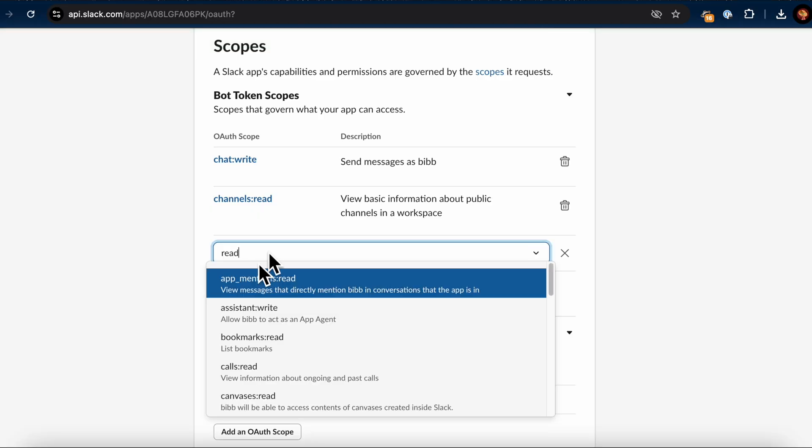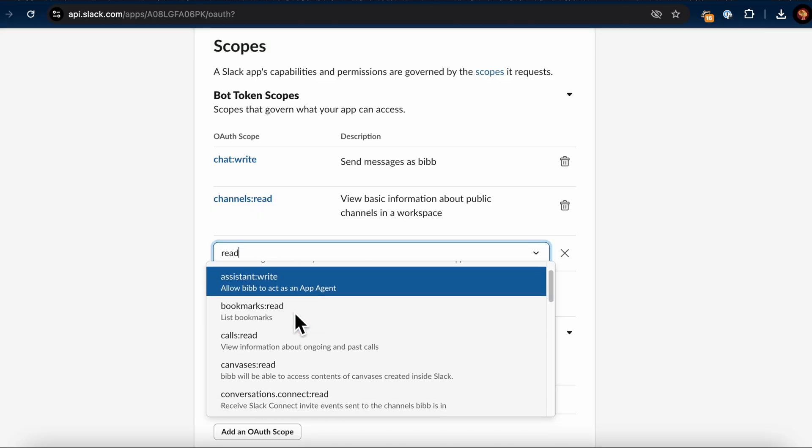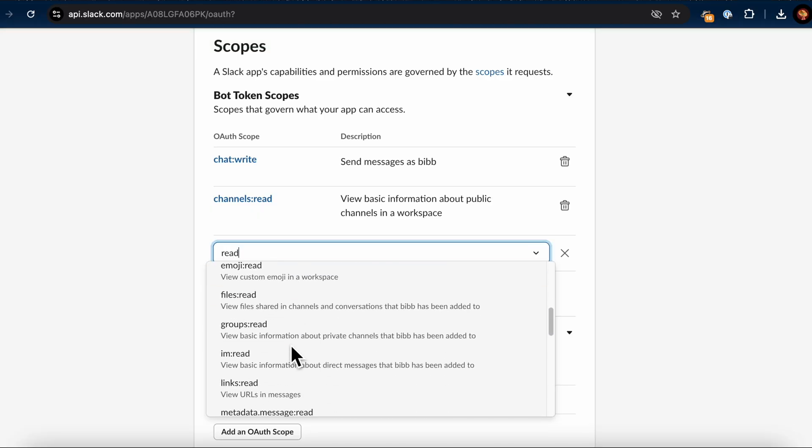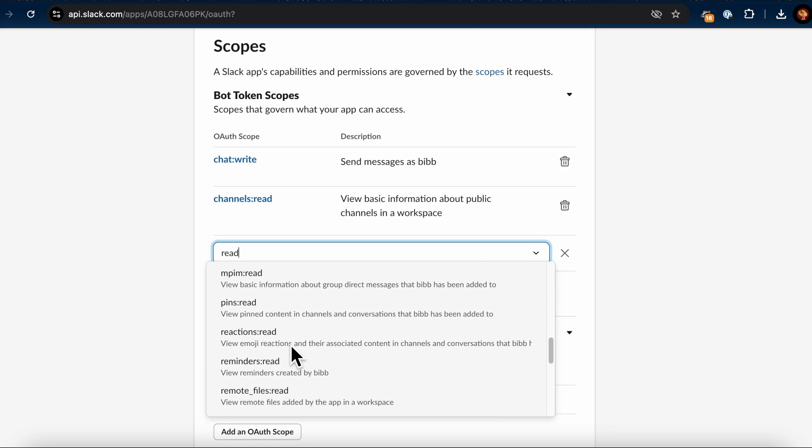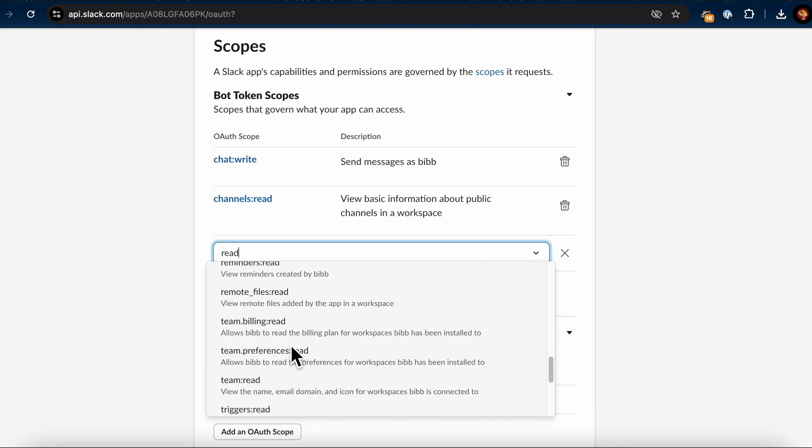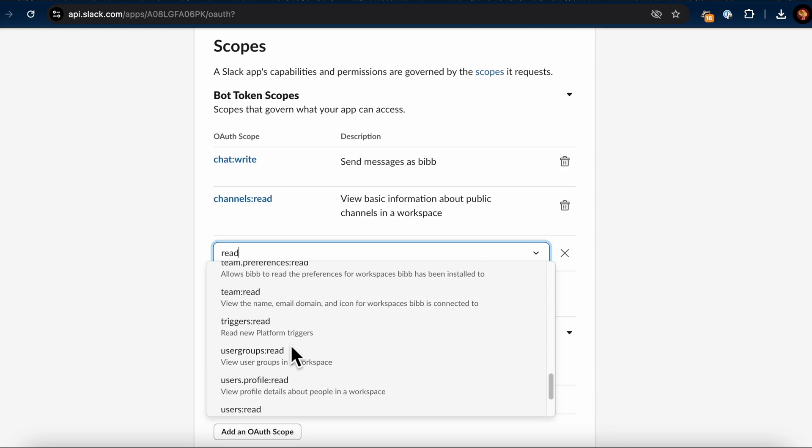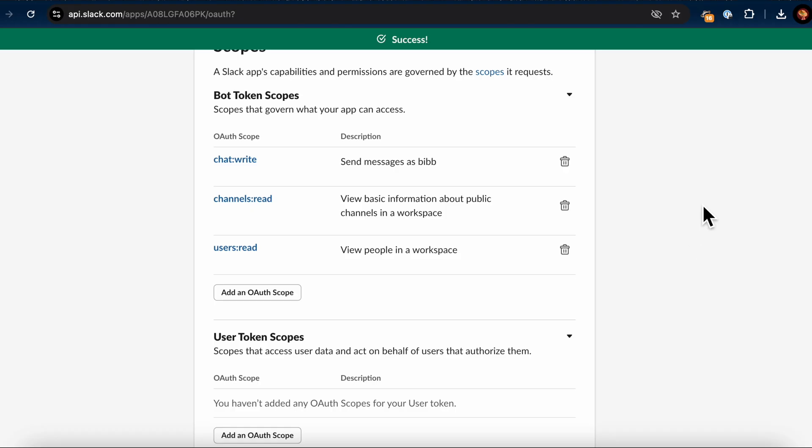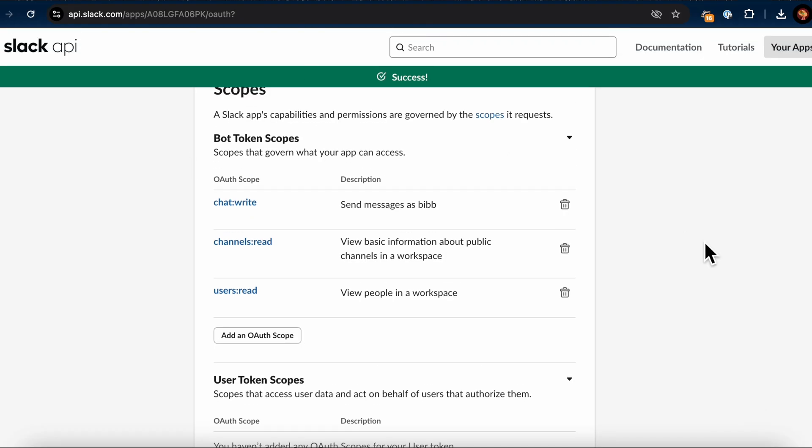Finally, let's add the Users Read scope. This enables the app to view people in your workspace, making it possible to mention users in reports if needed. To add this, search for Users and select Users Read. Once you've added these scopes.